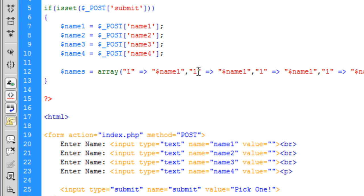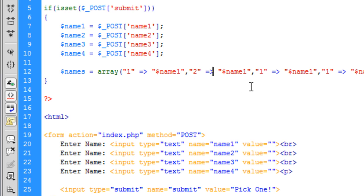And we can basically just change these to 2 is then equal to name2, 3, name3, etc.